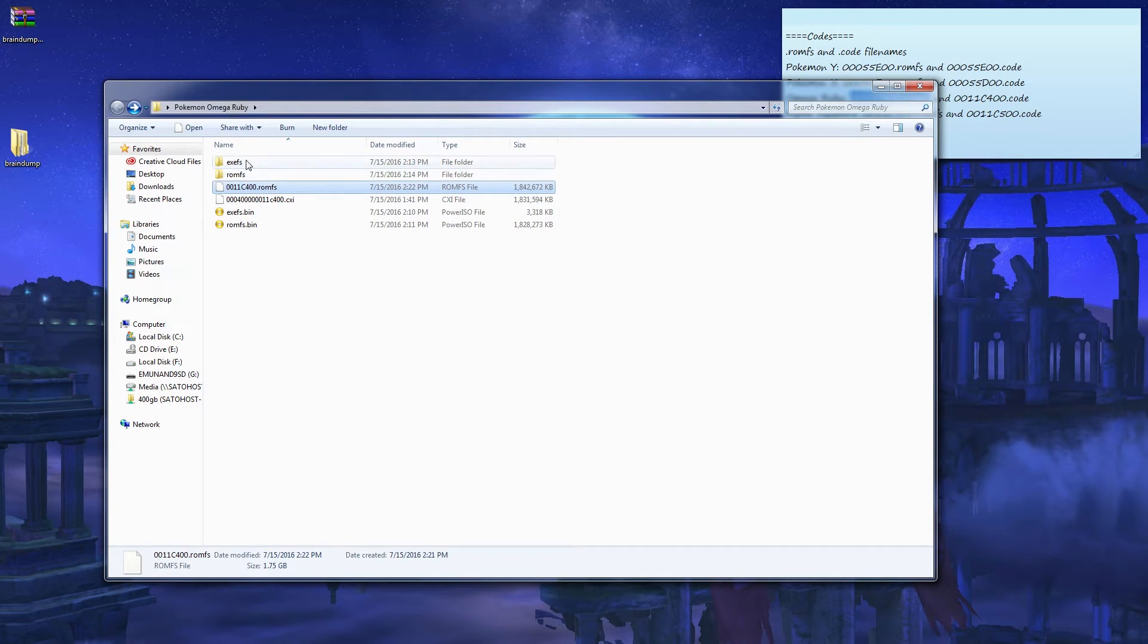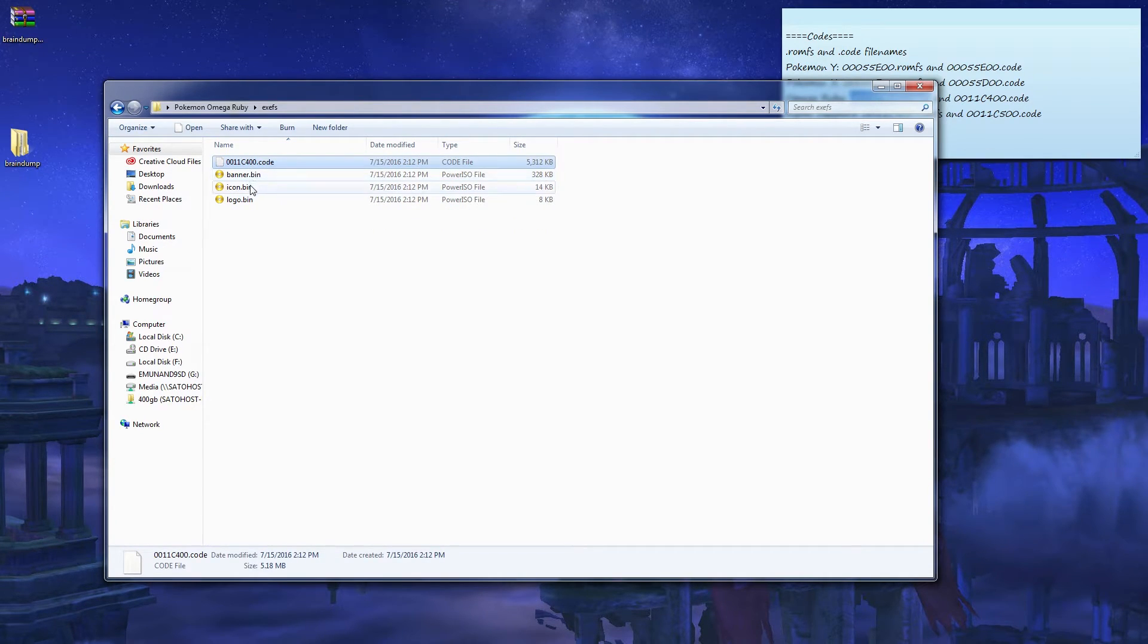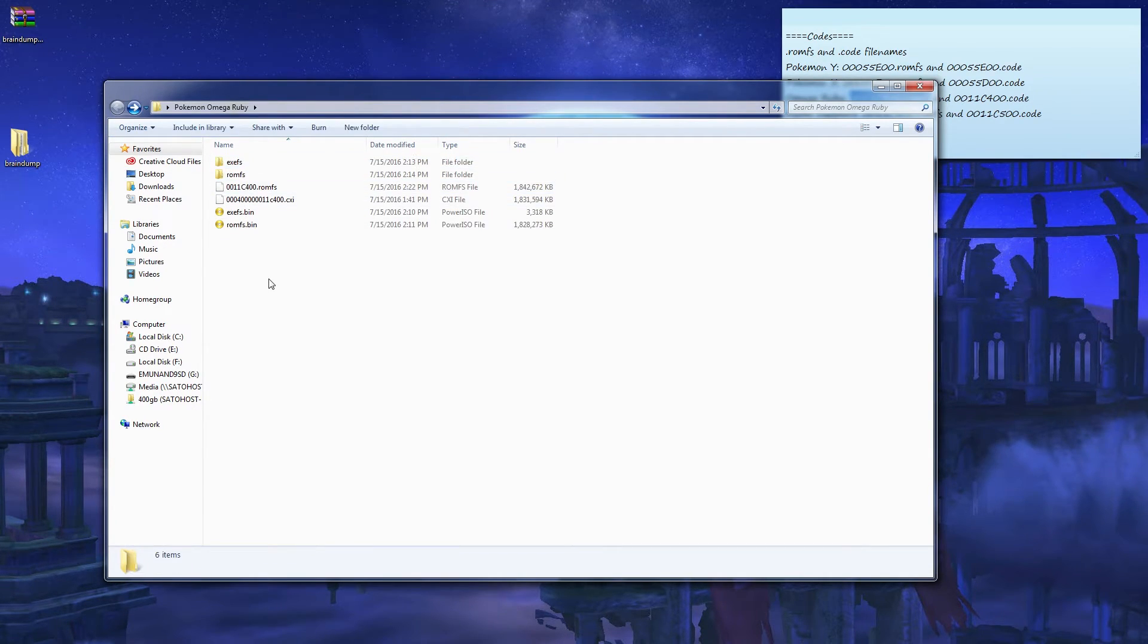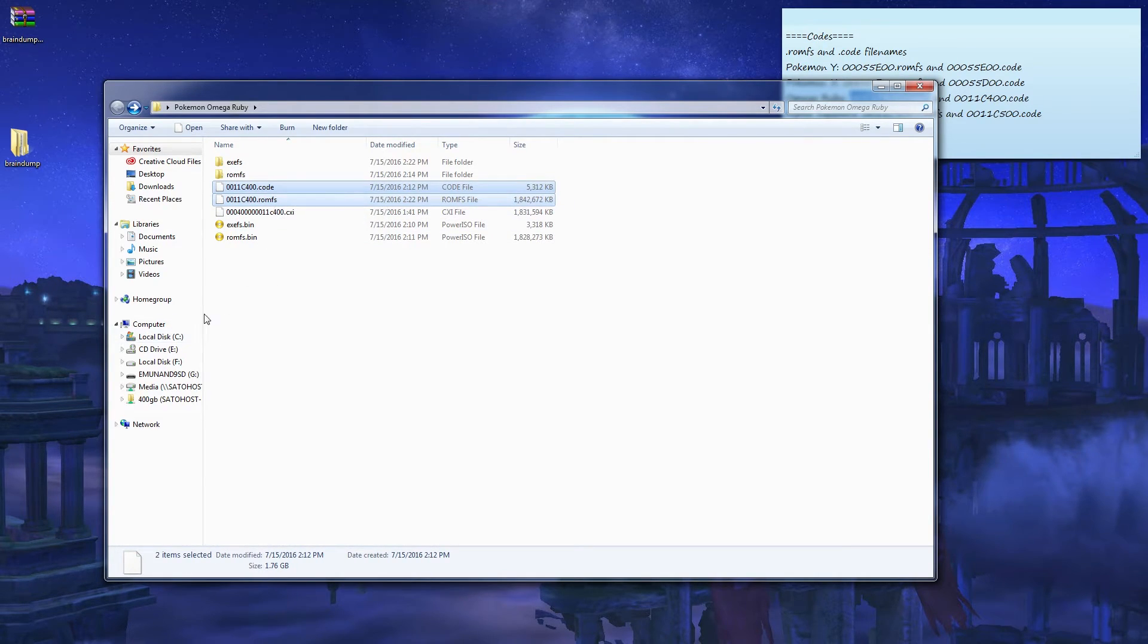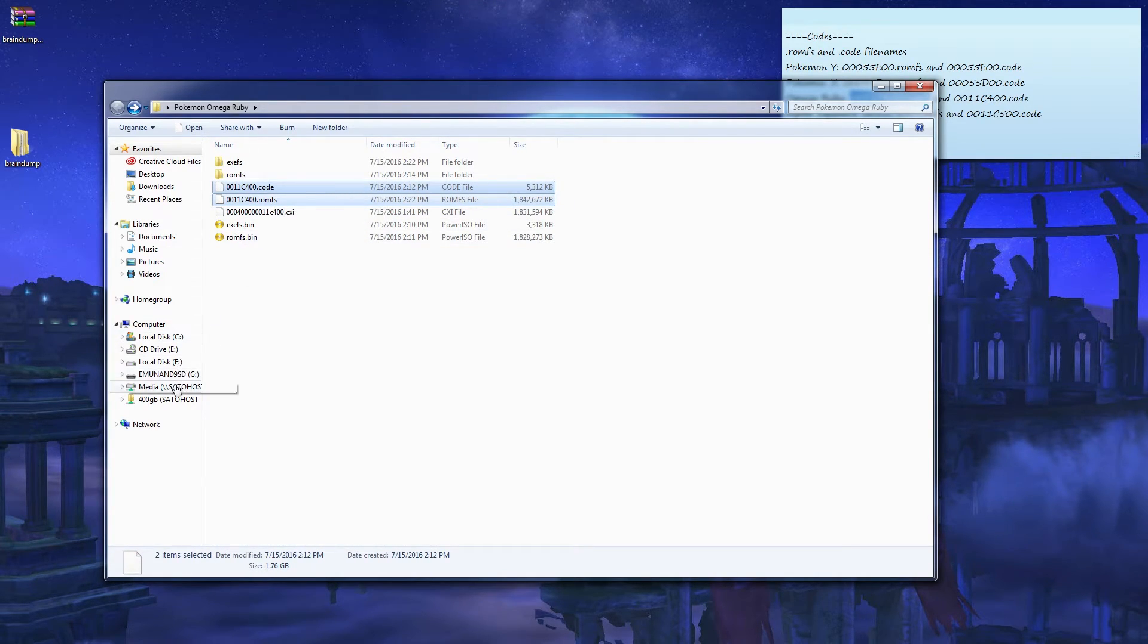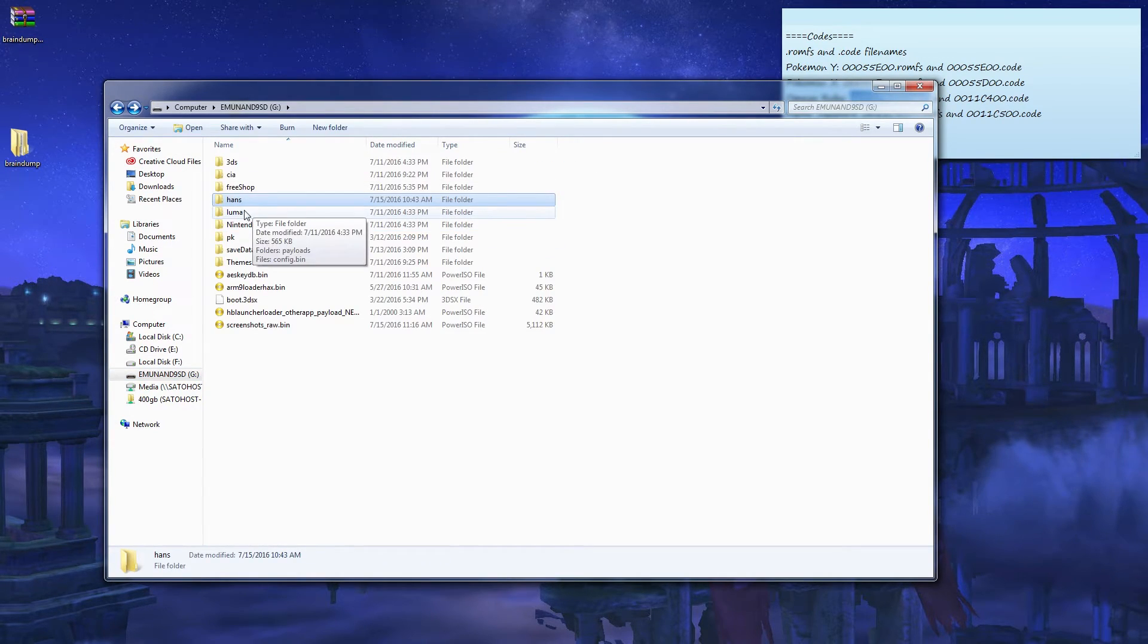You have these two folders, I mean files. This one here and this one here. Gonna cut and paste it here. These two, copy it into your Hans.